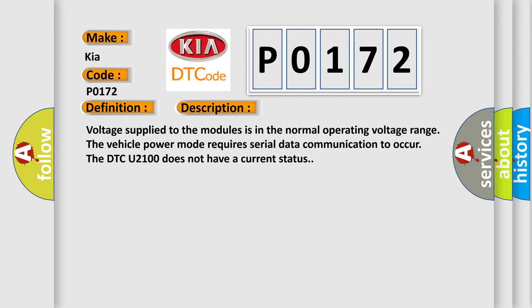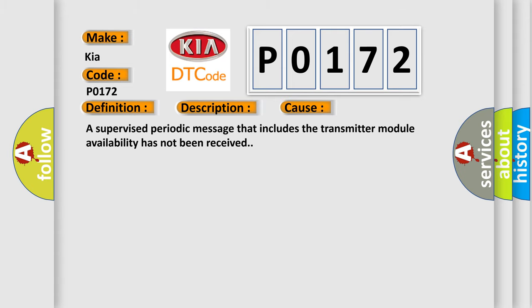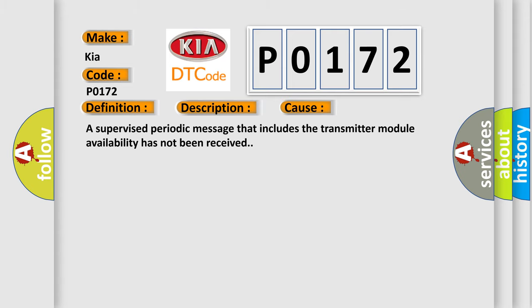This diagnostic error occurs most often in these cases: A supervised periodic message that includes the transmitter module availability has not been received.